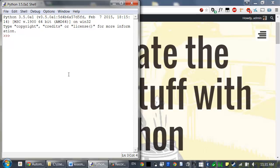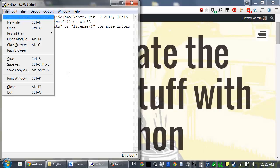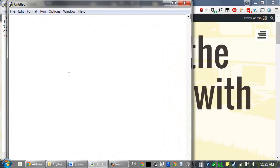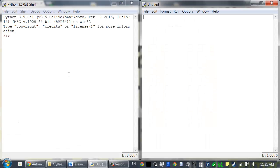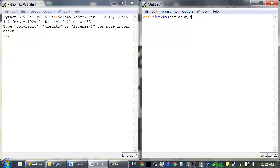So in a new file, enter the following: def div42by(divideBy). This will be a function that just returns the value 42 divided by whatever argument we passed in.